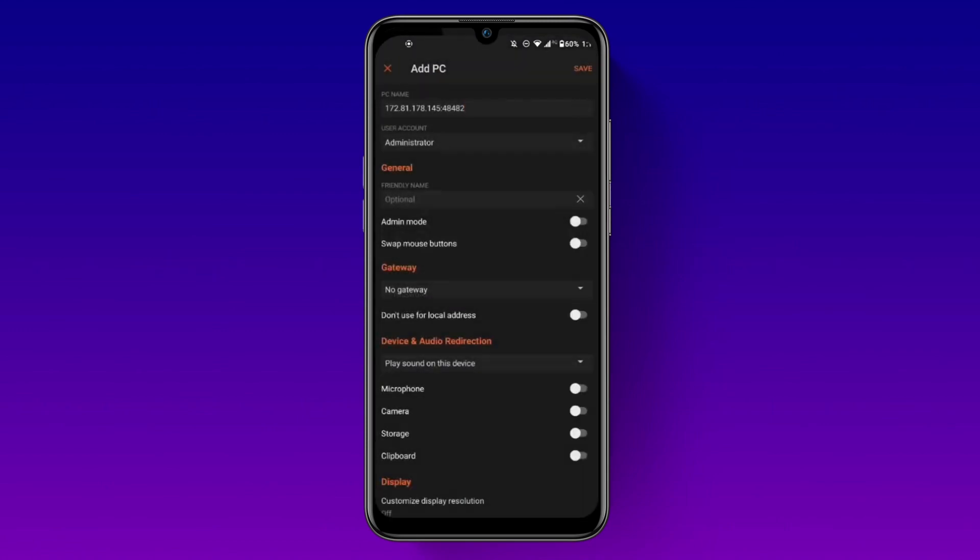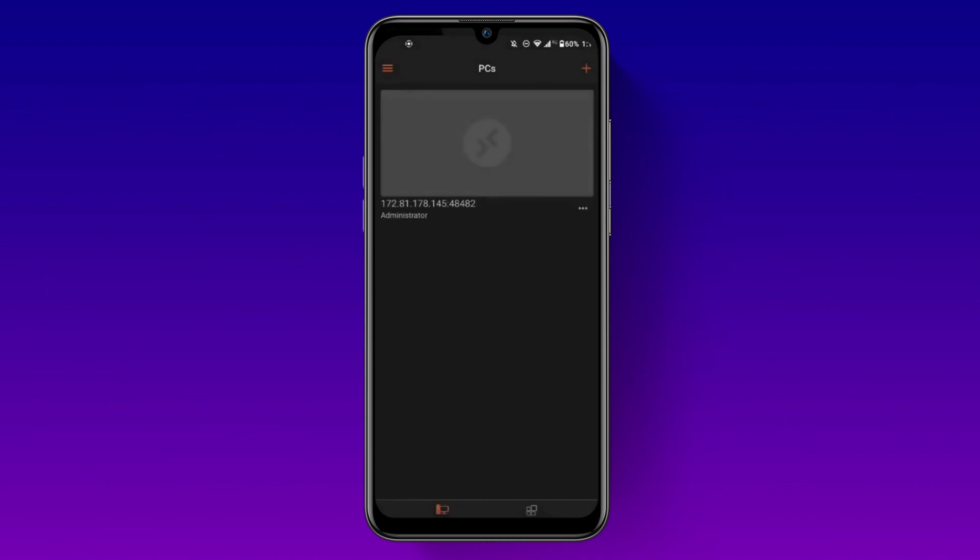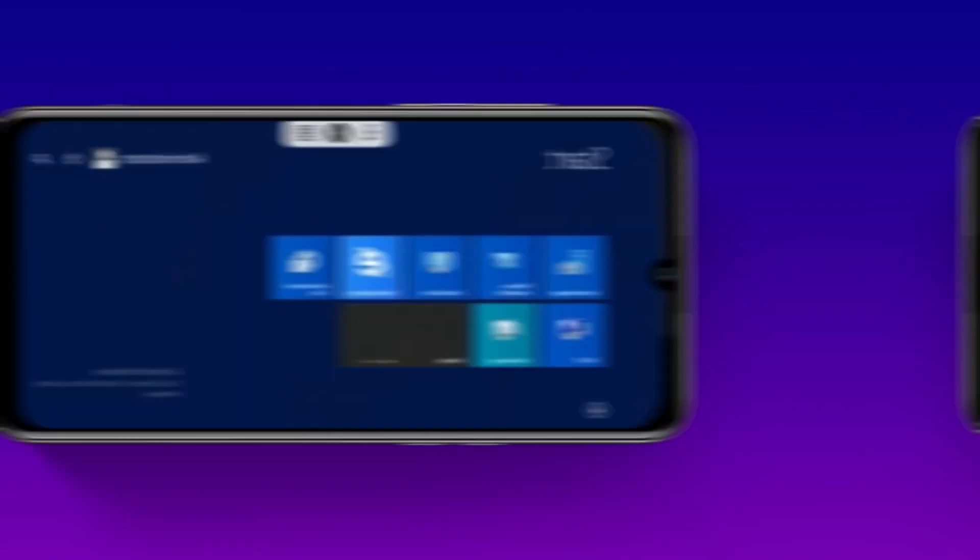Once you have entered all the necessary information, click on save to save your connection. You can now click on your connection to connect to your Remote Desktop.